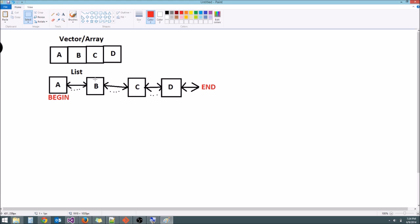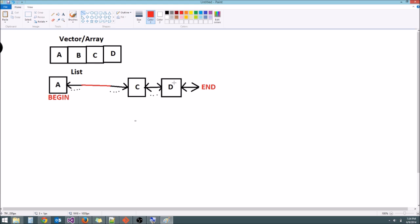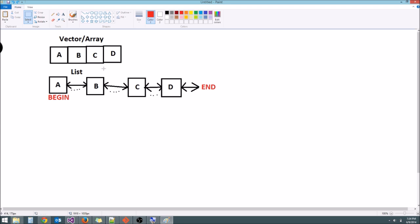So if we want to remove the element B from the list, instead of doing all this weird copy stuff, all we do is remove B, and then we connect these arrows like this. So now A is connected to C, is connected to D, and we didn't have to do that weird copy or anything, and it was a pretty fast operation. We just remove it and then change the little connections here.